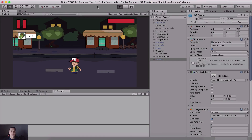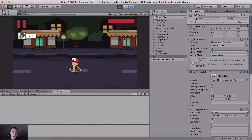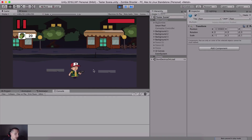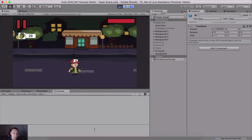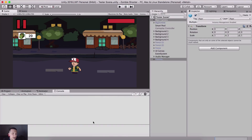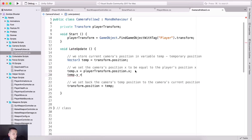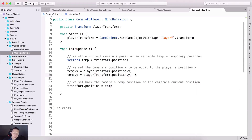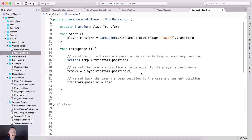If I go back into Unity and hit play, now if I move the character you see the camera is following him. If I select the player and the camera, you see their x positions align. Moving left and right works. If you have a game where your character jumps, you can also do temp.y = playerTransform.position.y and the camera will follow on the y-axis as well.